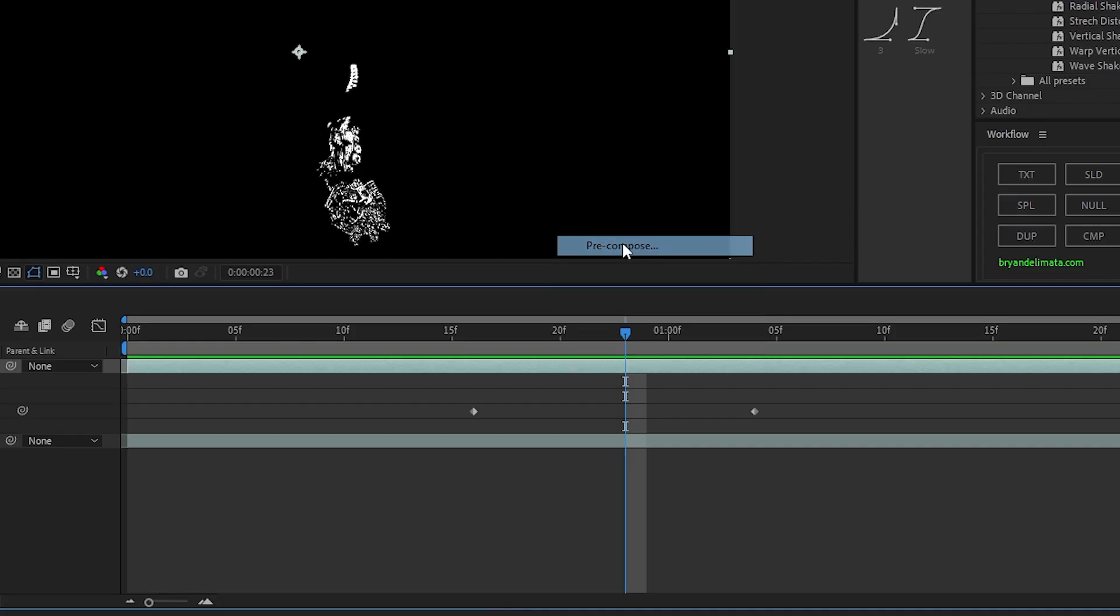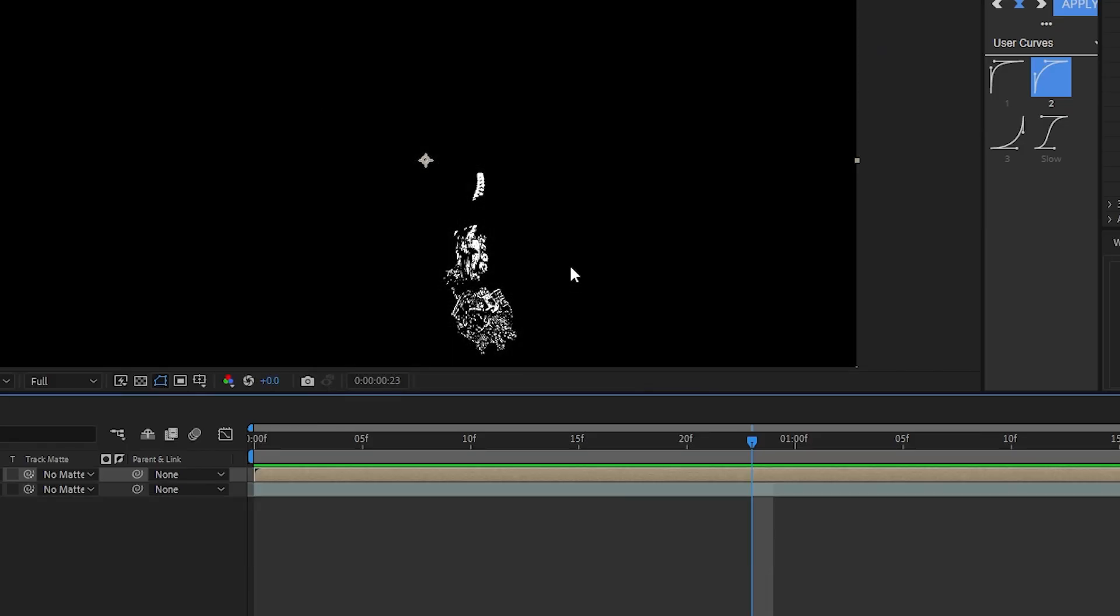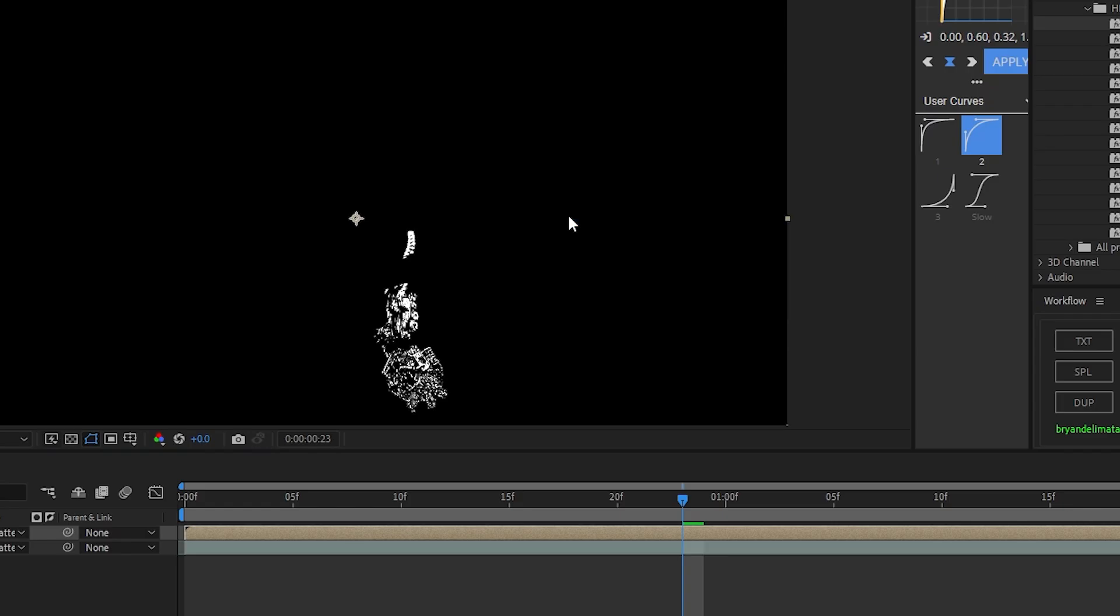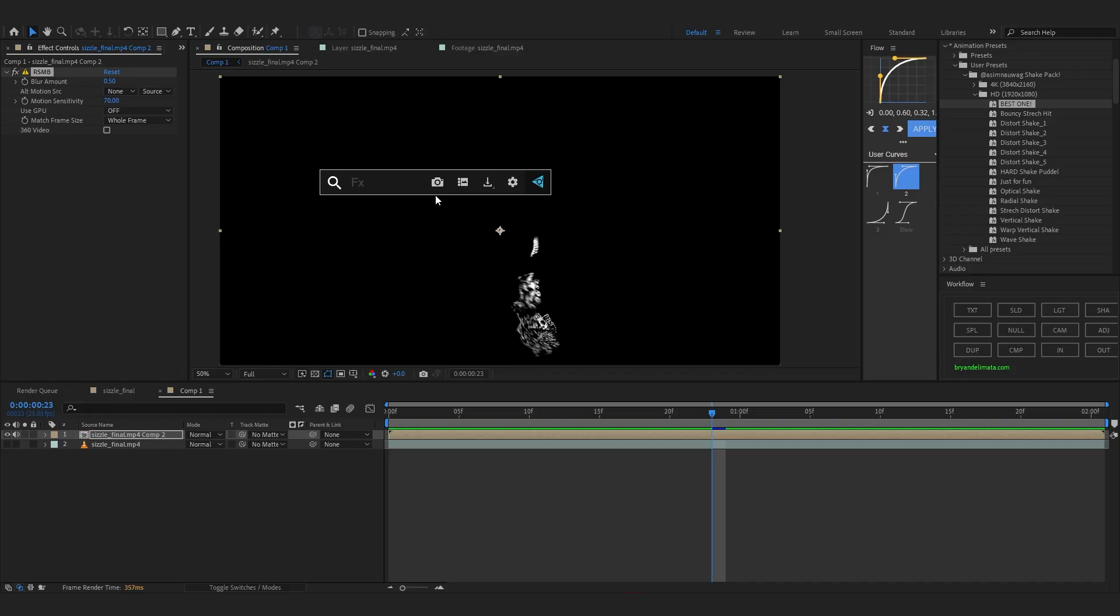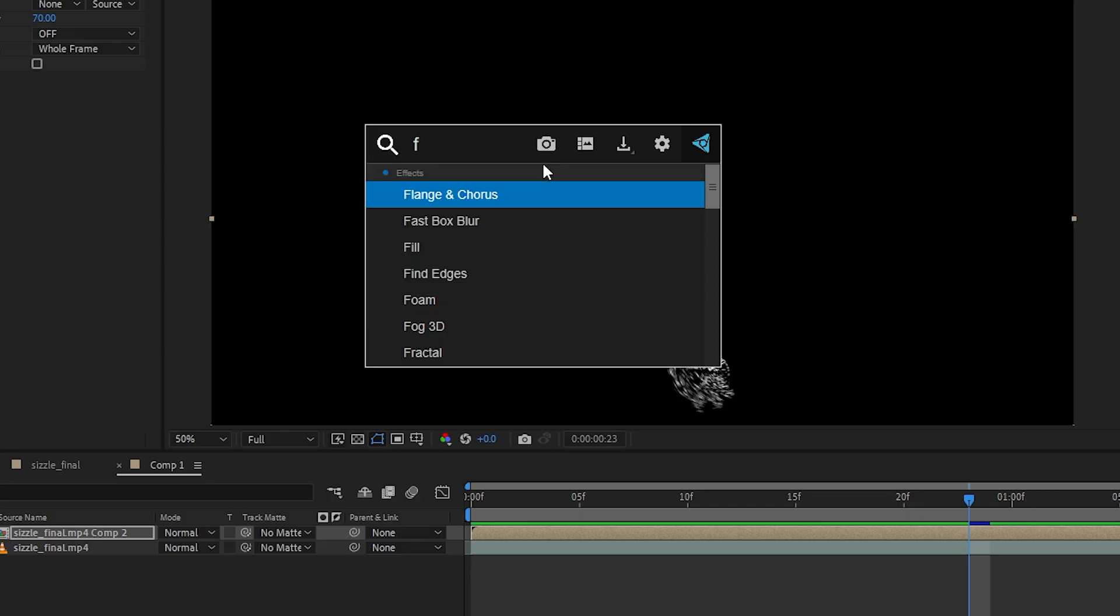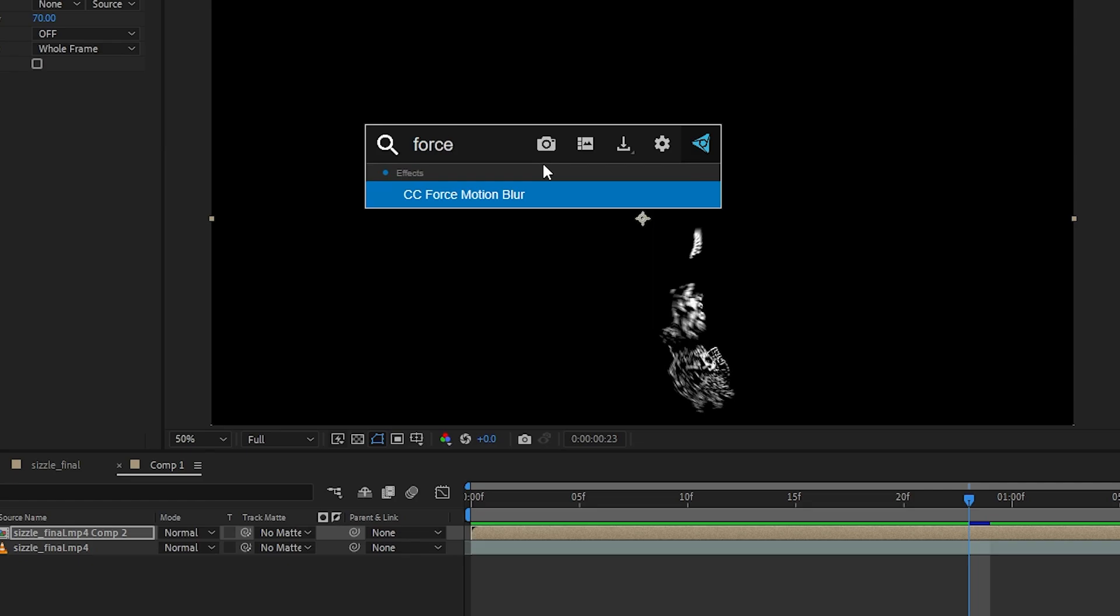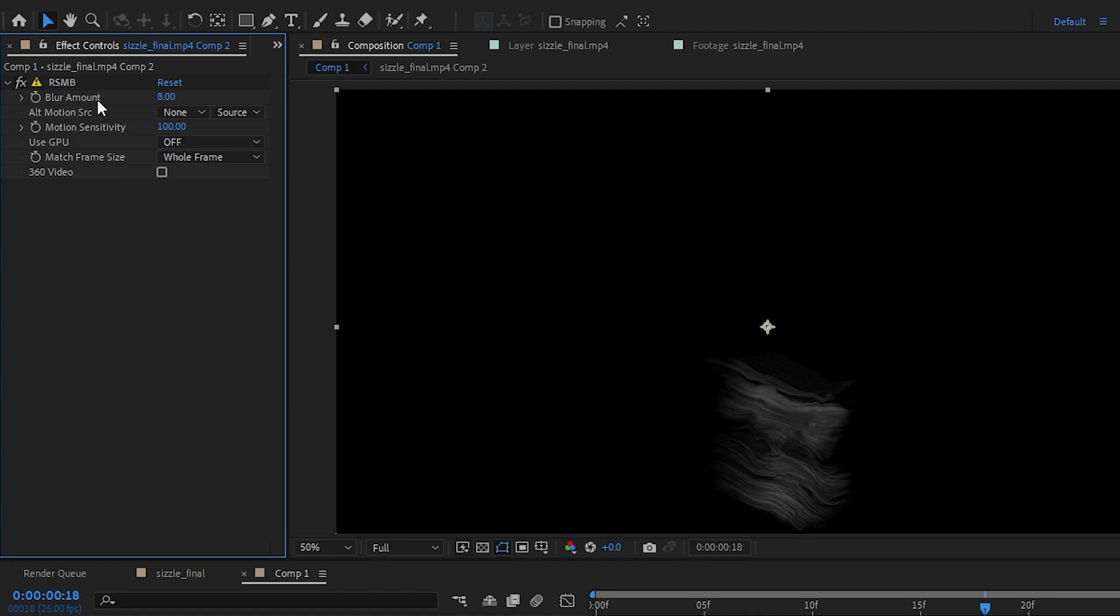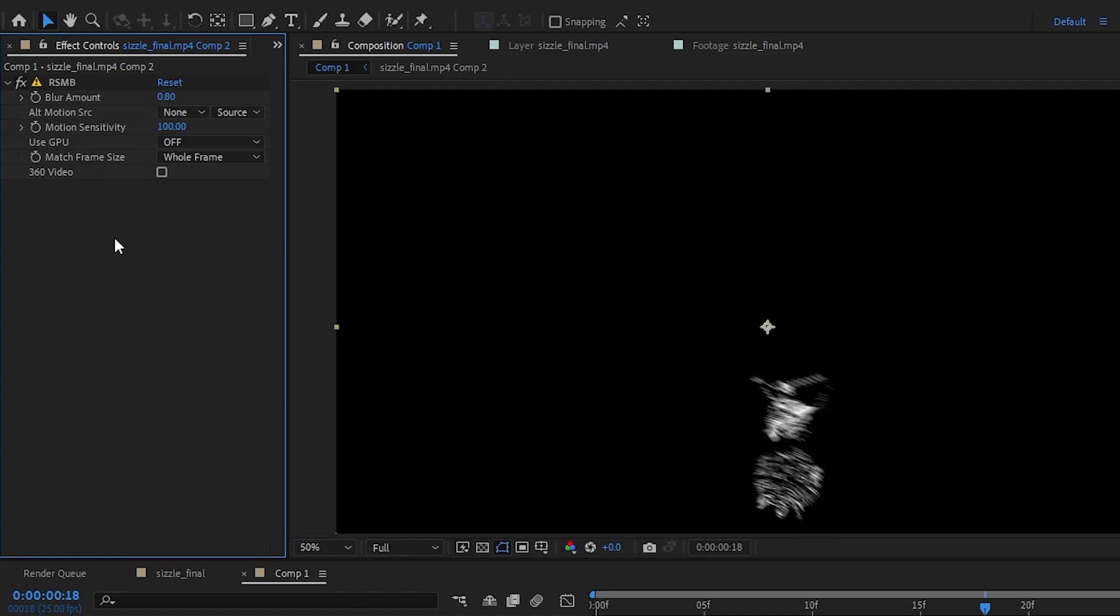After that just precomp the layer. And we're gonna add RSMB now. RSMB is an external paid plugin. So if you don't have it you can just use CC force motion blur. That's a really good alternative for the RSMB. You can bump up the sensitivity and you can make the amount to like 1.80 I guess. 0.80 I mean 0.80 yeah.